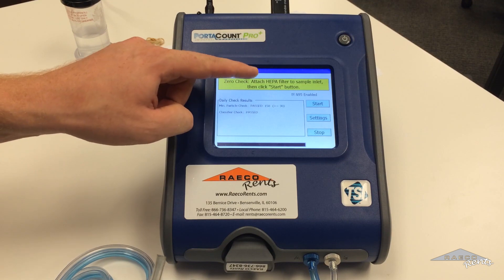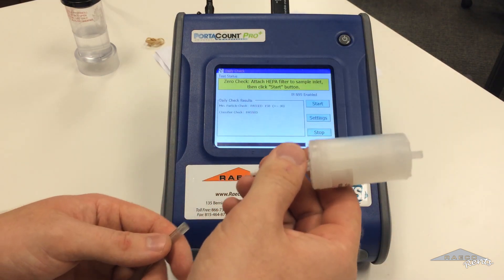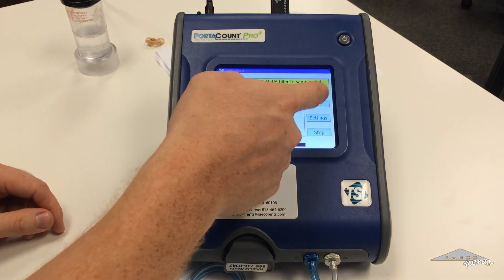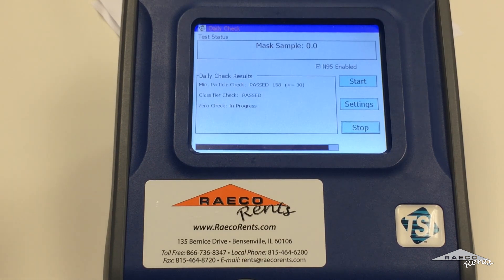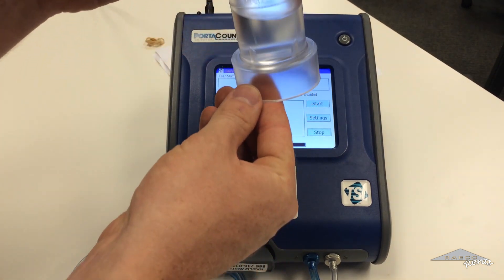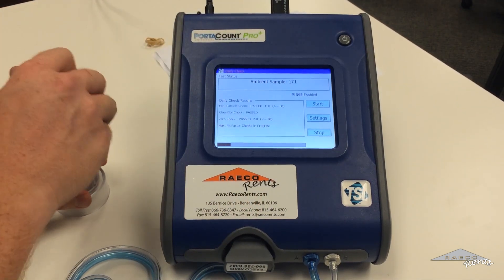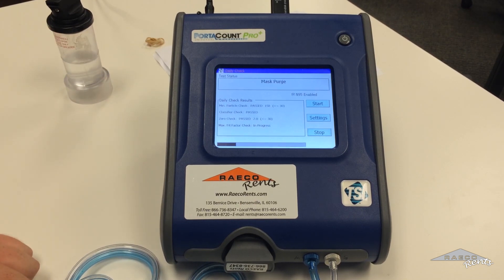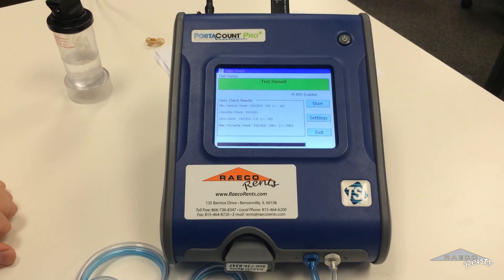Now we're going to attach the HEPA filter to the sample inlet. The sample inlet is the clear tube here that you've got connected. We're going to attach that zero filter on, then go ahead and hit start again. It looks like this one's going to pass, so this is a good unit. If the daily check doesn't pass, one thing is to check and see if your alcohol is cloudy — sometimes if it doesn't pass, get yourself some new alcohol. You can see it's saving to the database and the test has passed, so we're all good on the daily check.